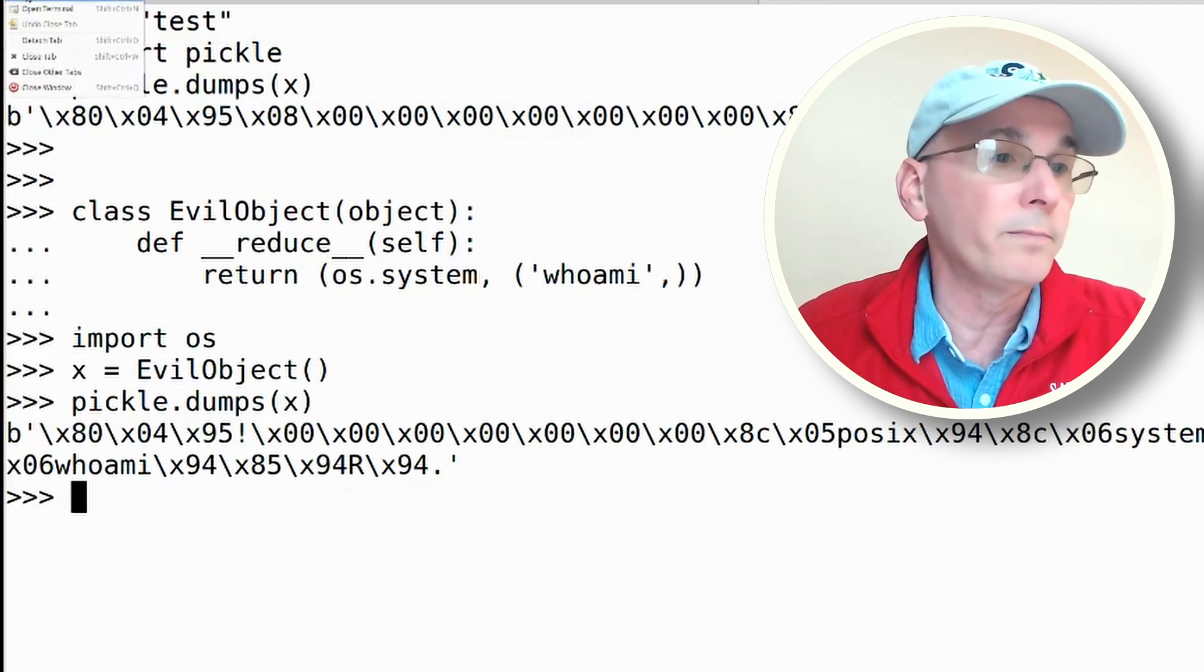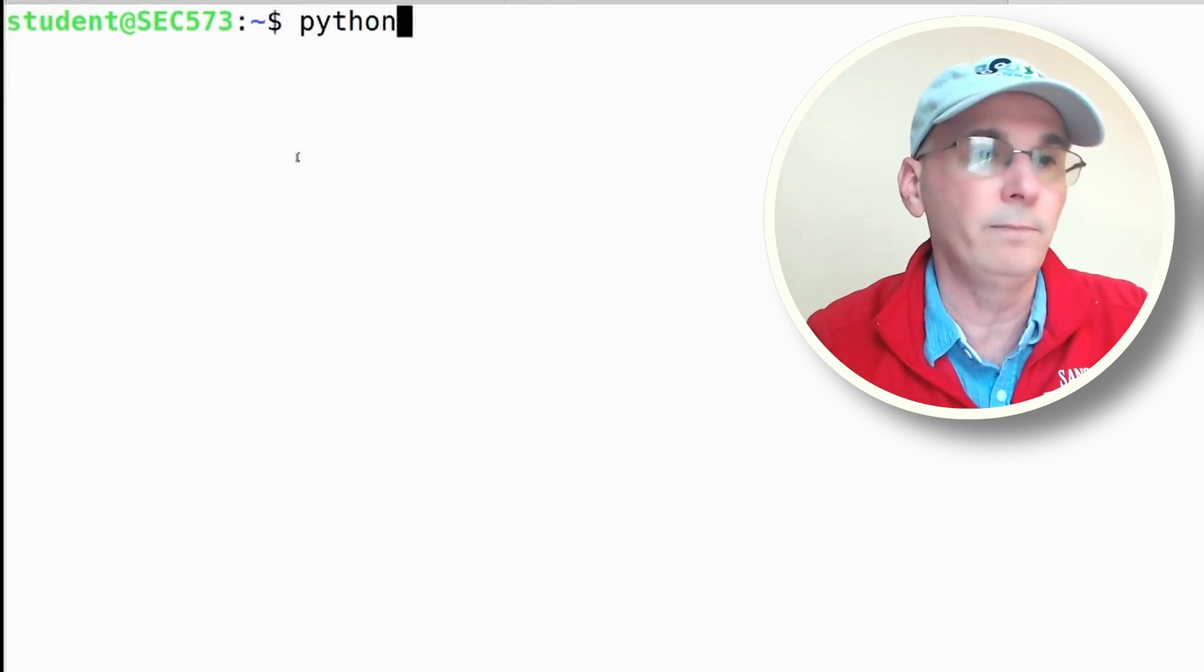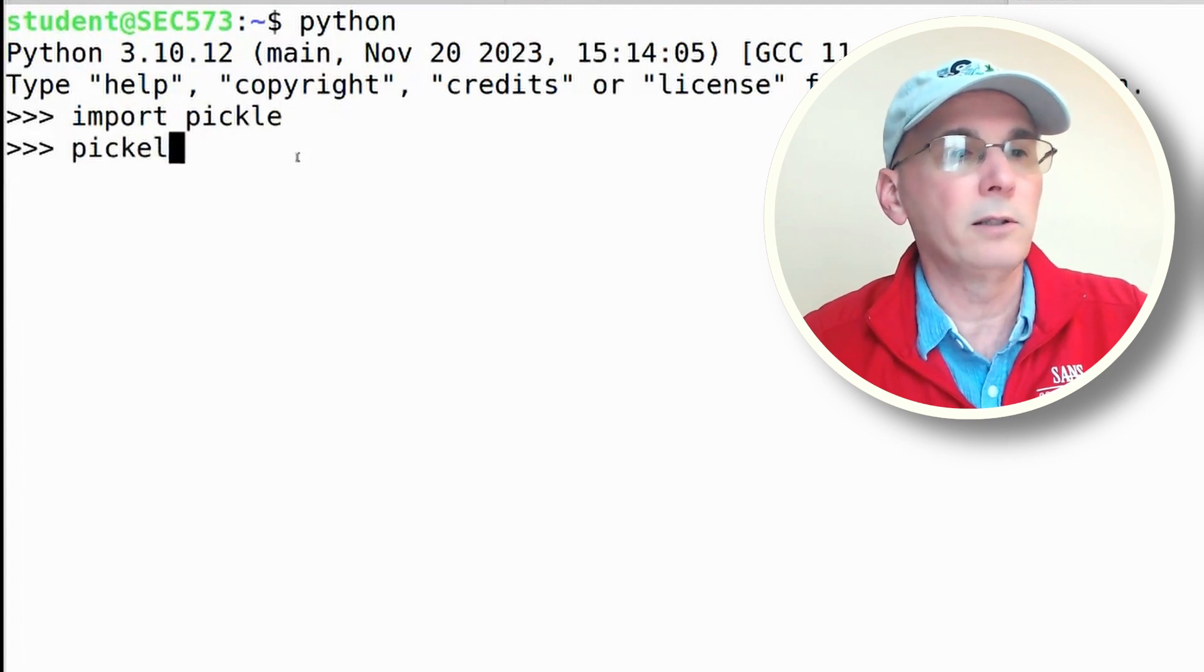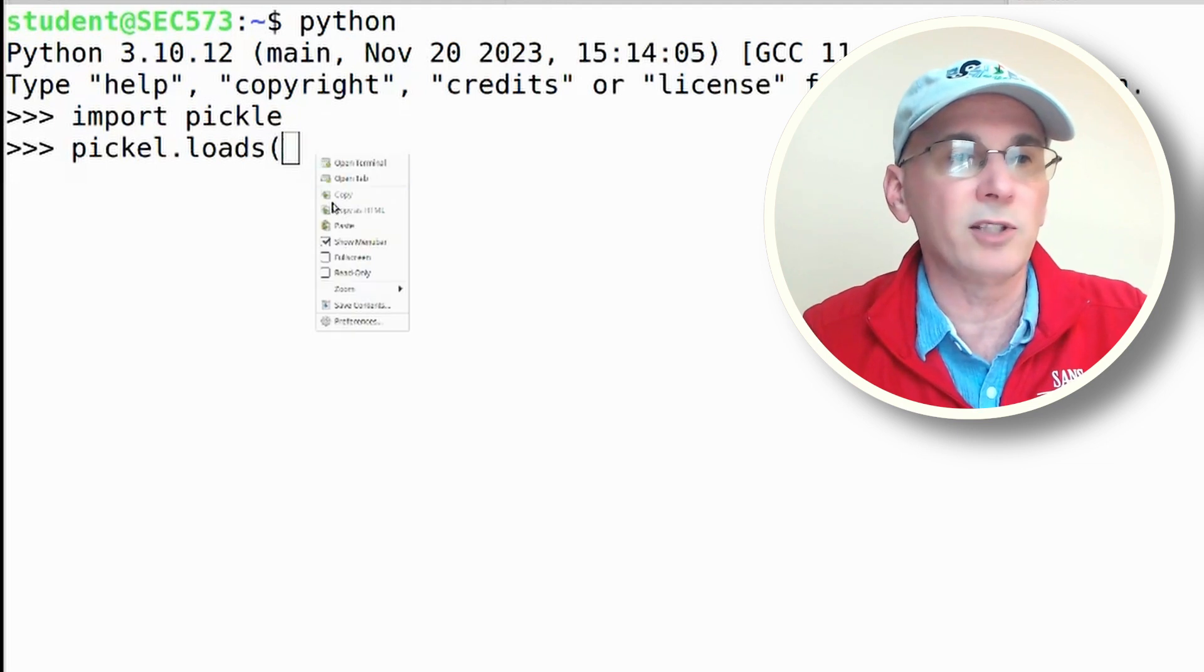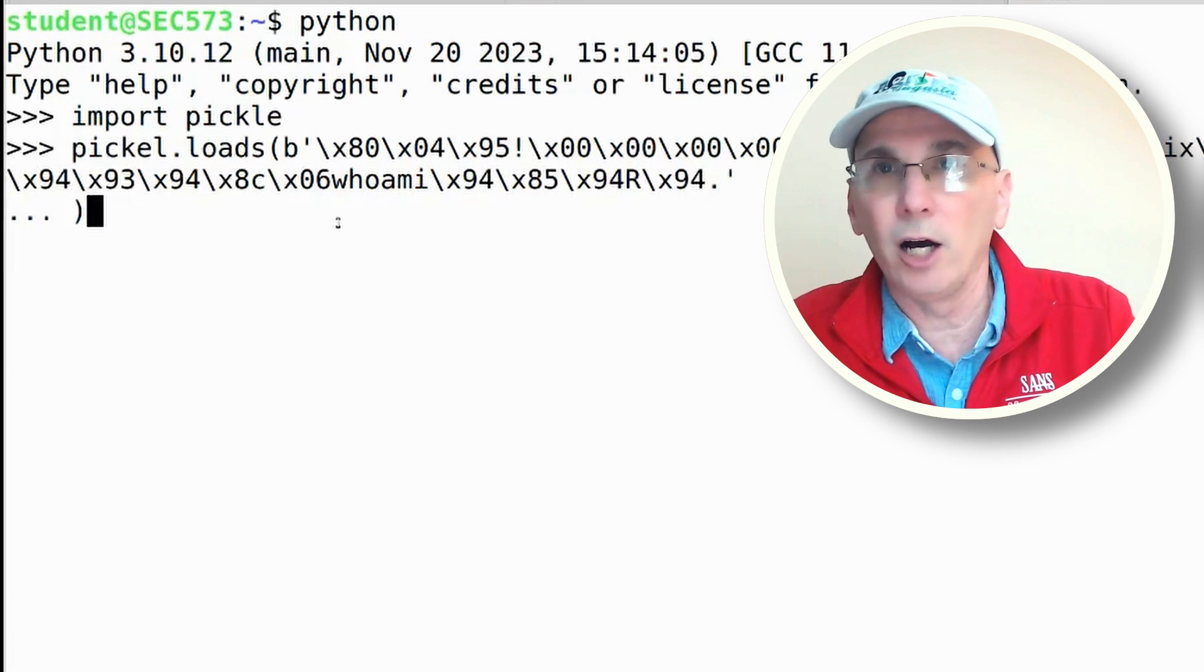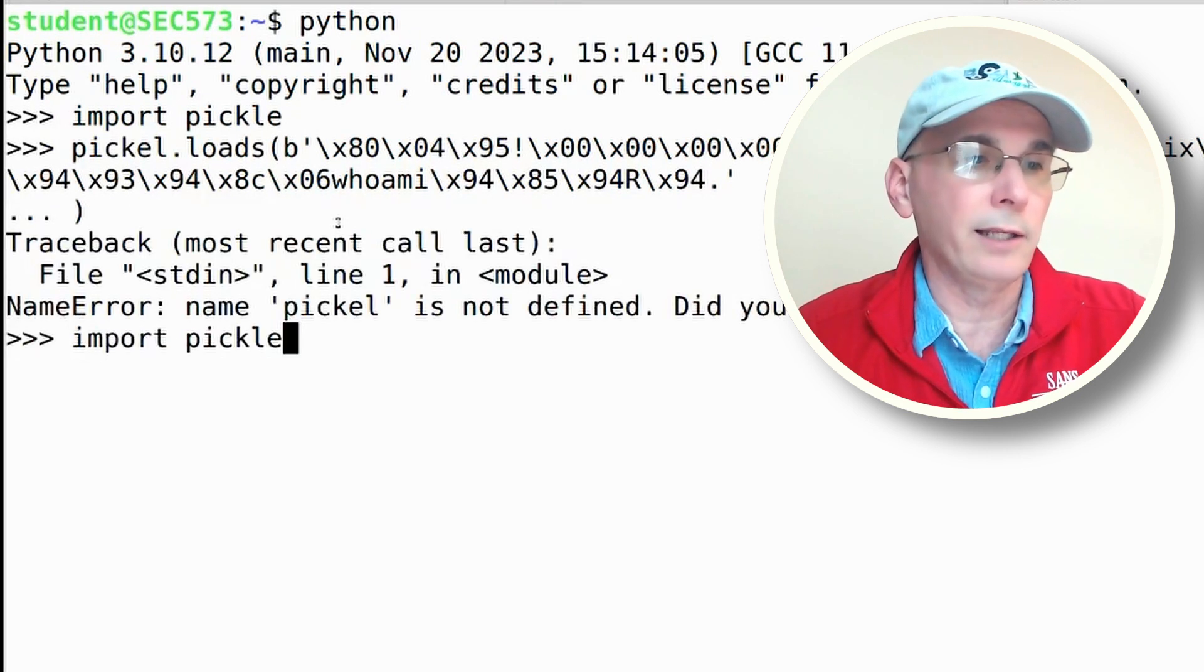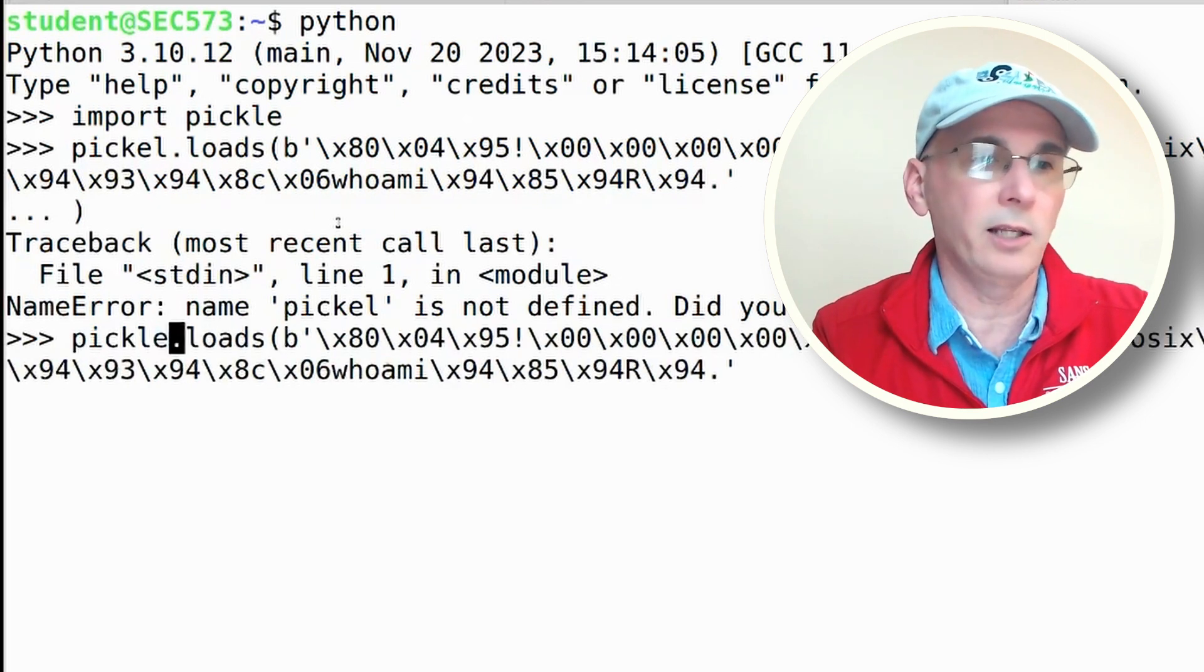In here, I'm going to import pickle, and here I'll do a pickle.loads and I'm going to paste in that byte string that contains that reduce function and let it unpickle this. Hmm, did you mean pickle with an le? Yes I did, as a matter of fact. So let's correct that - p i c k l e - close parentheses.